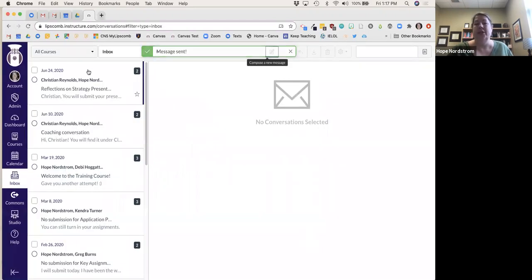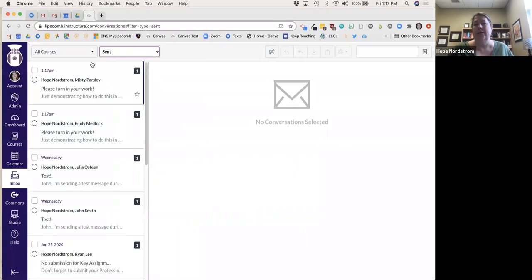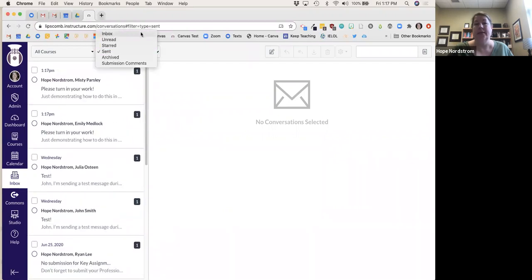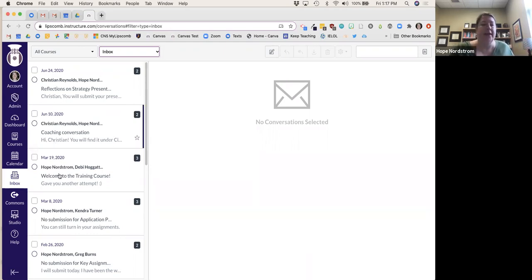If you want to see messages you've sent, you can go right to Sent and see the messages you've sent to other people, which is great. When I send a message, I'll get an email in my Gmail letting me know I sent this to students — so I have it for documentation once again.